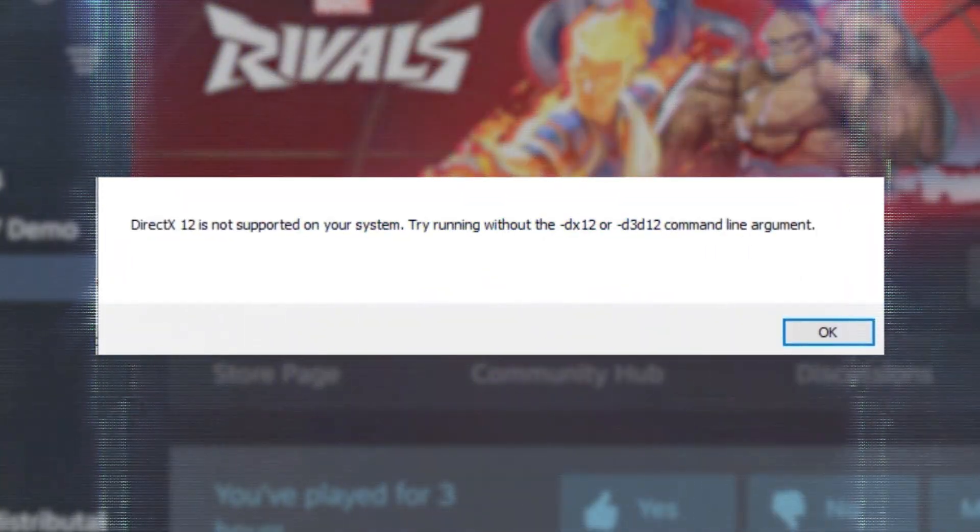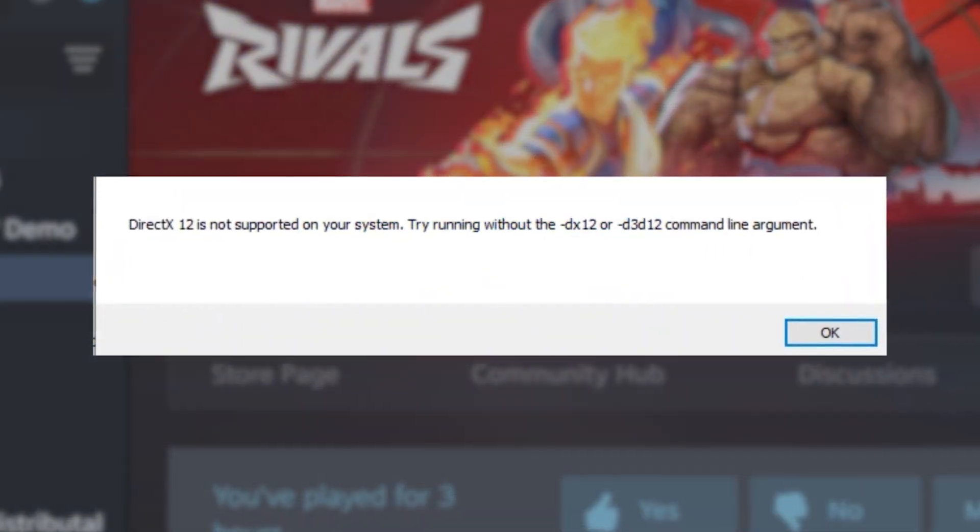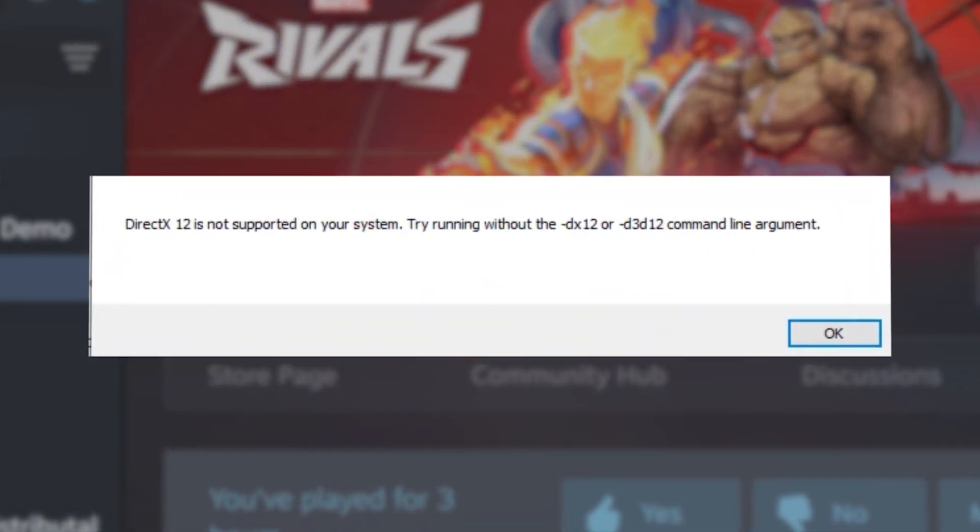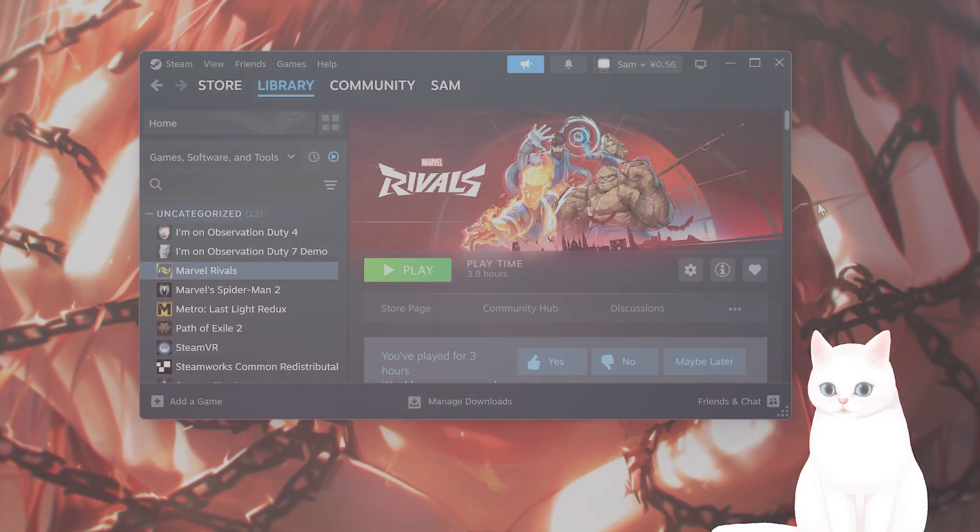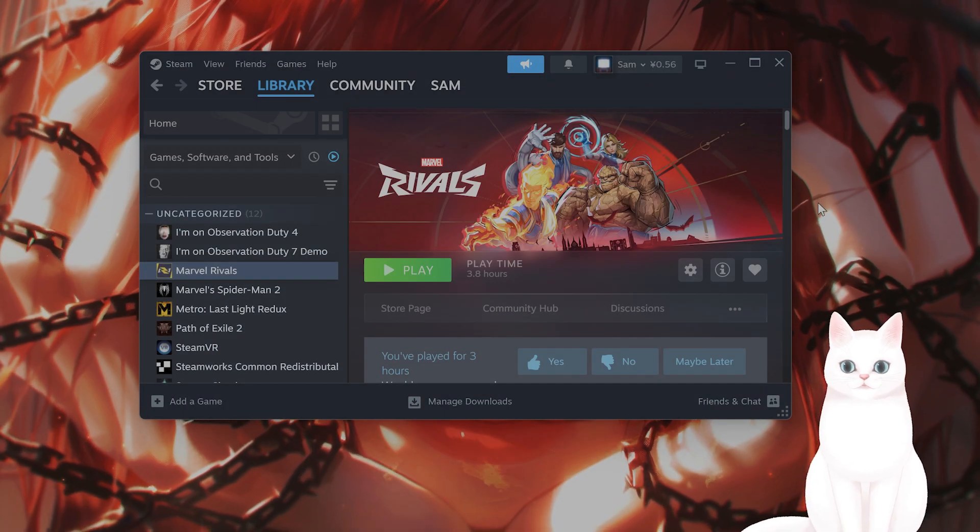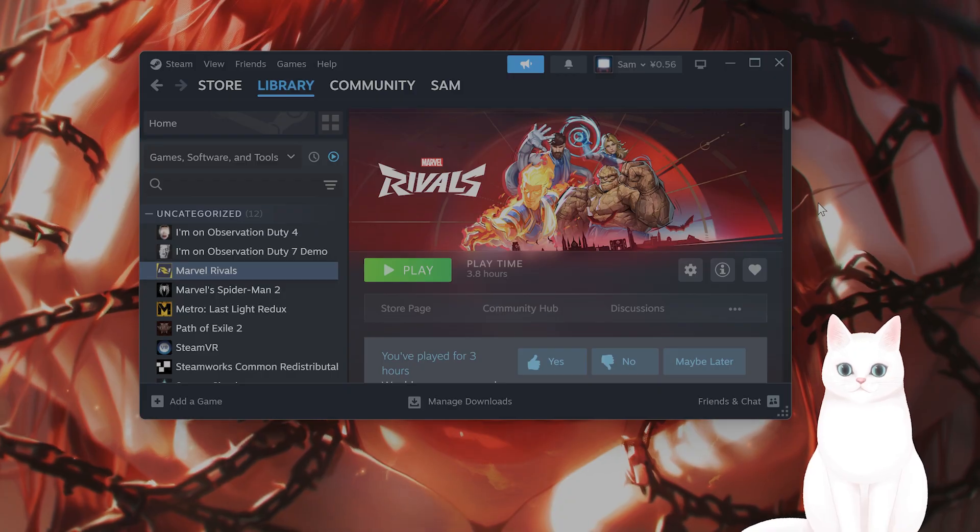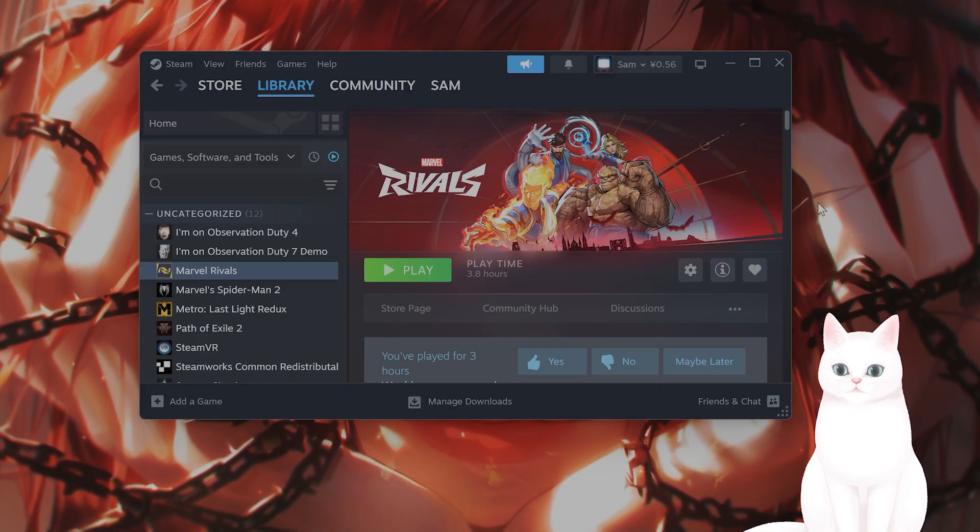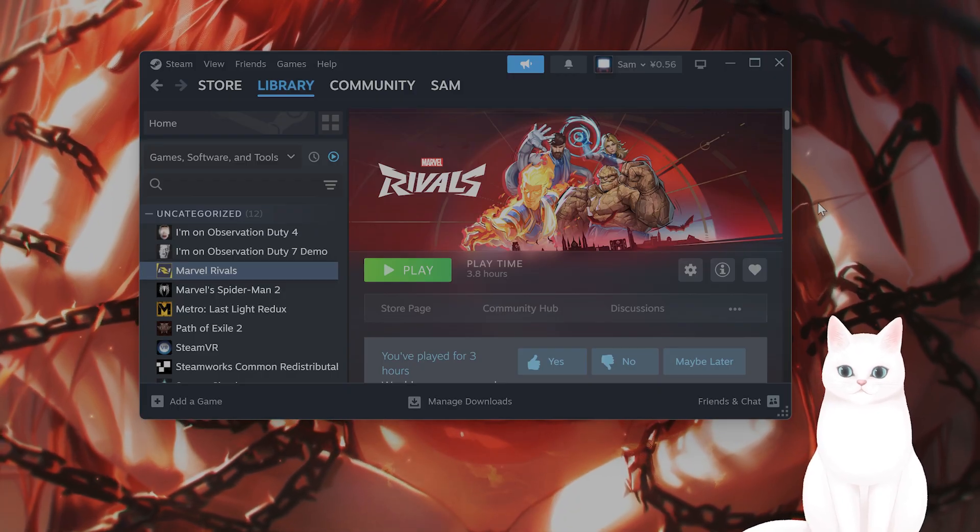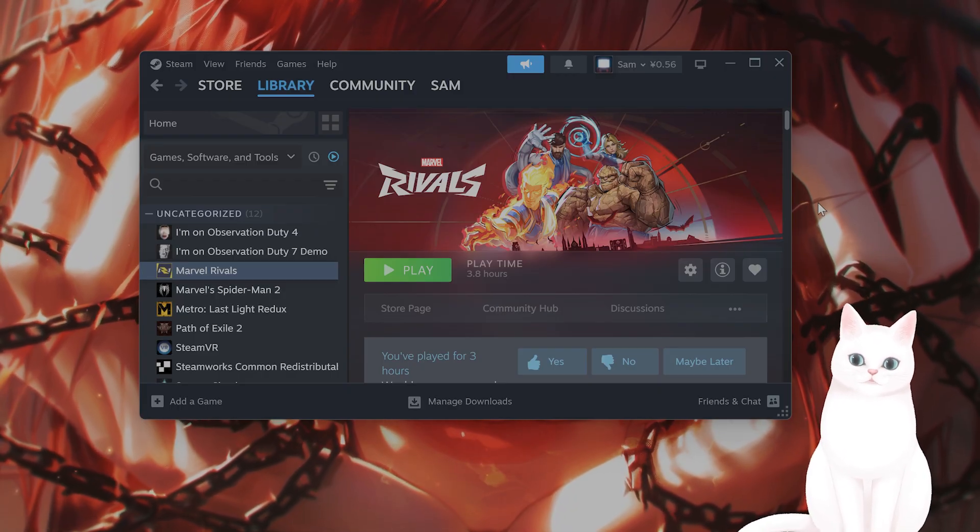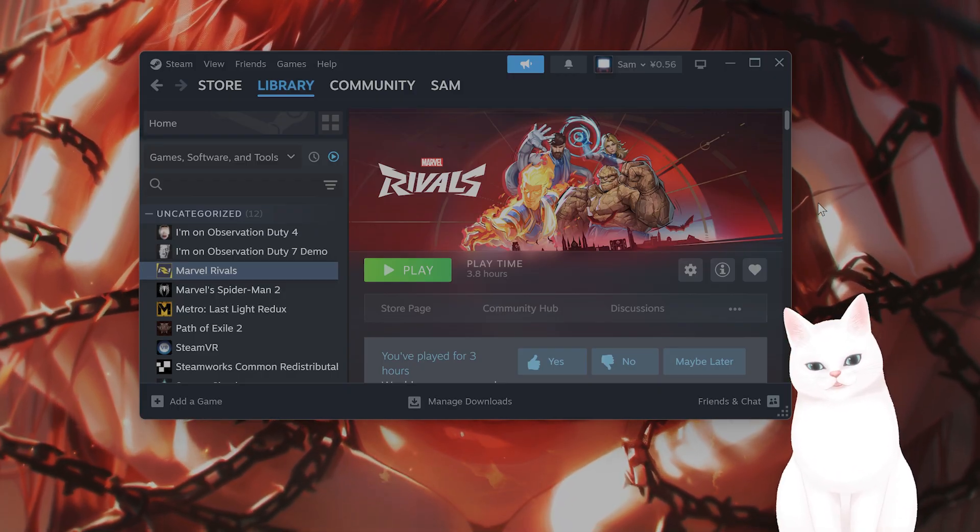Hello everybody! In this video, I'm going to show you how to fix a DirectX 12 error for both Epic Games and Steam. There are a couple different steps, so try not to skip them.